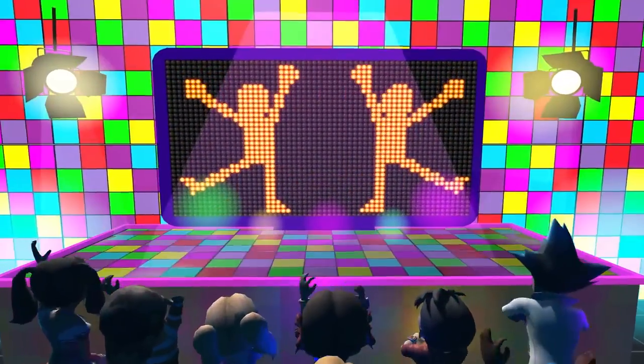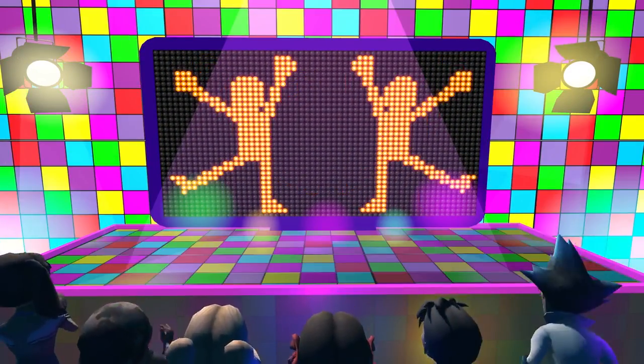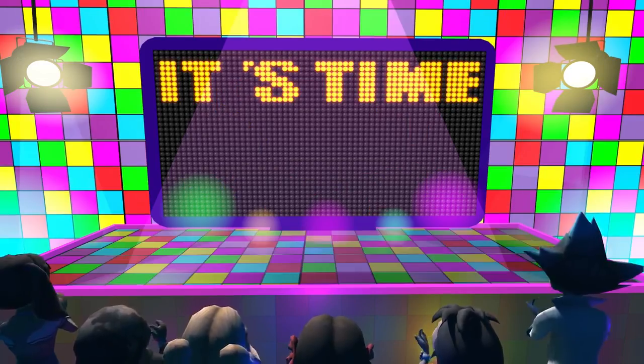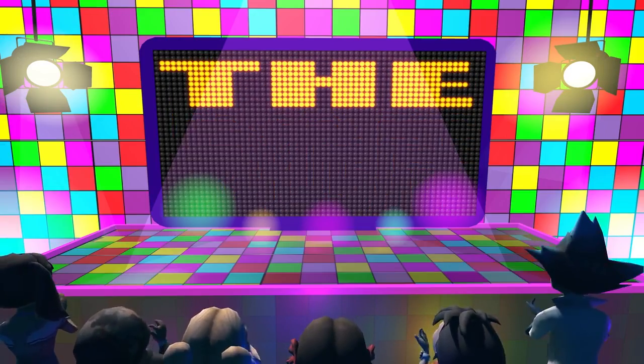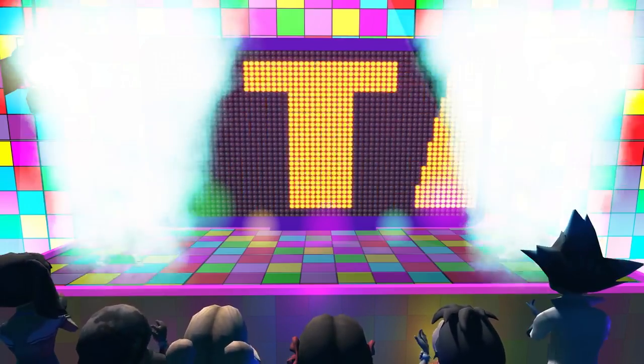Come on, everybody. Show us what you got. It's time for the 12 times table!